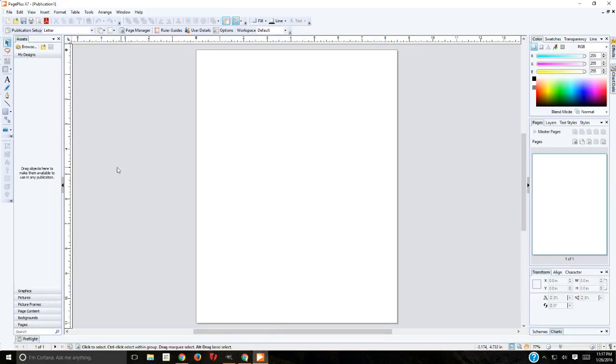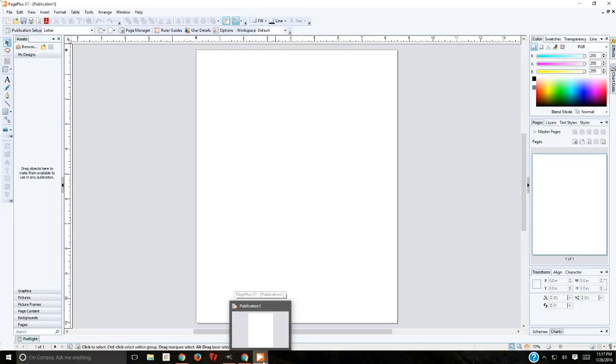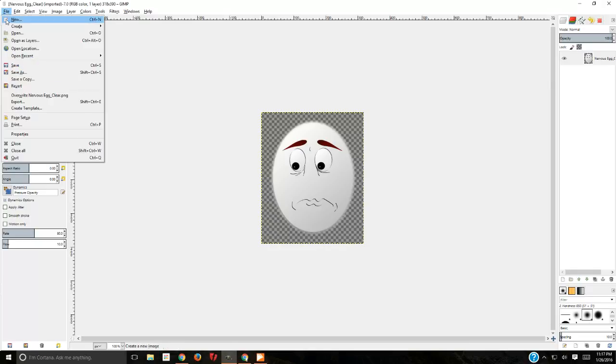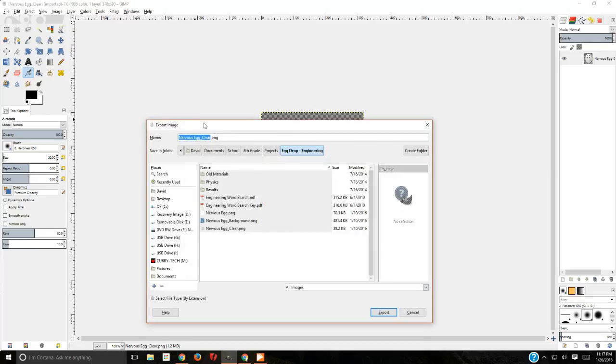If you want something you can bring into PagePlus or a similar program or something that you're going to turn in as an image in class, you need to do something slightly different. You need to go to Export. This is going to give us some different options. Again, you would make sure it goes to your personal drive.